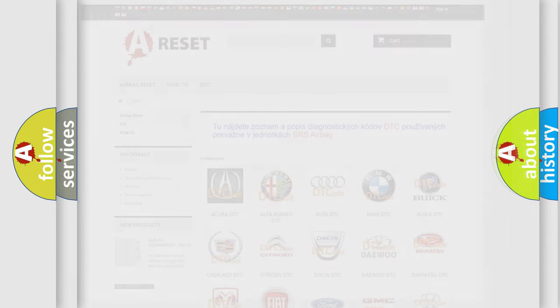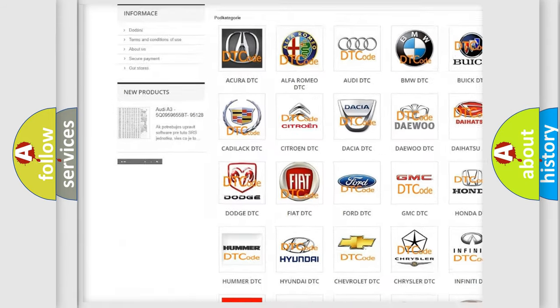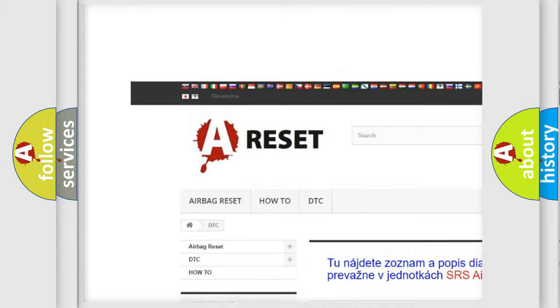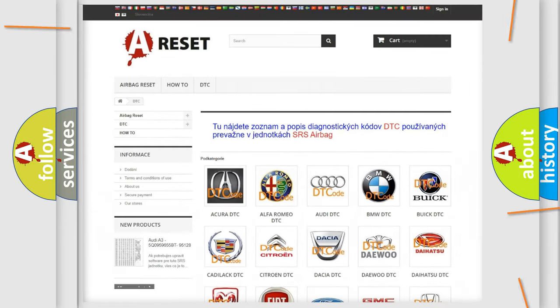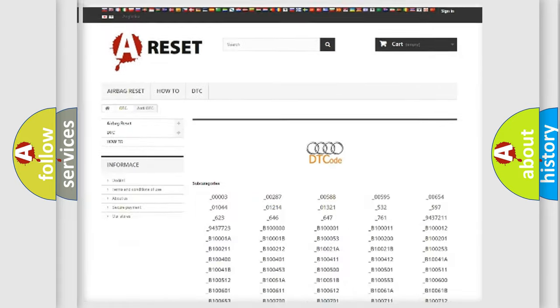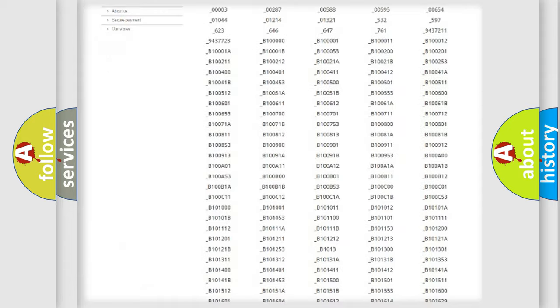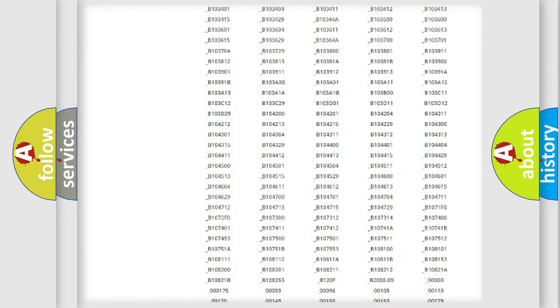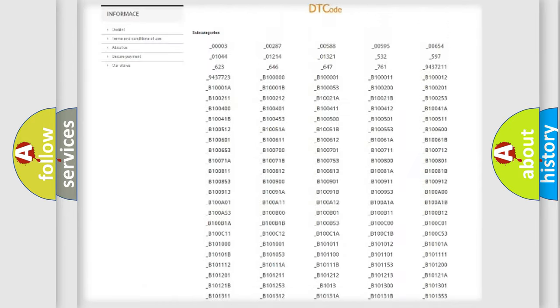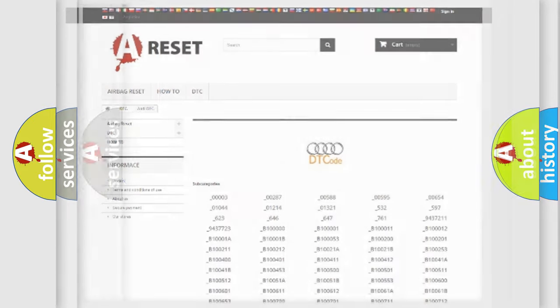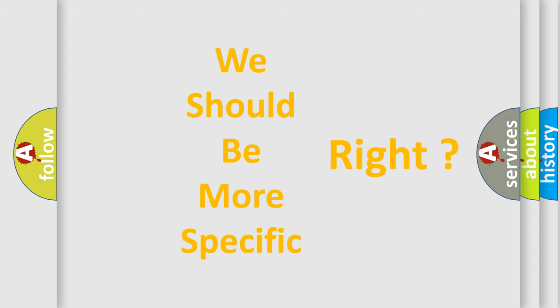Our website airbagreset.sk produces useful videos for you. You do not have to go through the OBD2 protocol anymore to know how to troubleshoot any car breakdown. You will find all the diagnostic codes that can be diagnosed in Audi vehicles, and many other useful things. The following demonstration will help you look into the world of software for car control units.